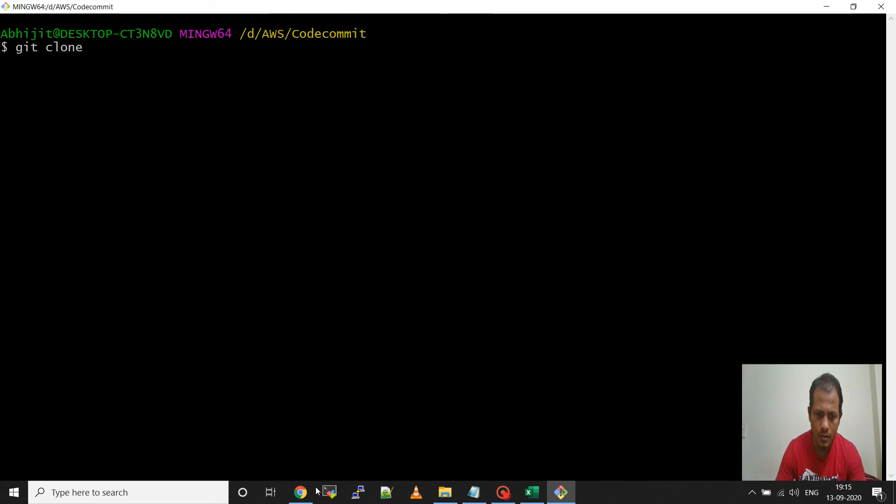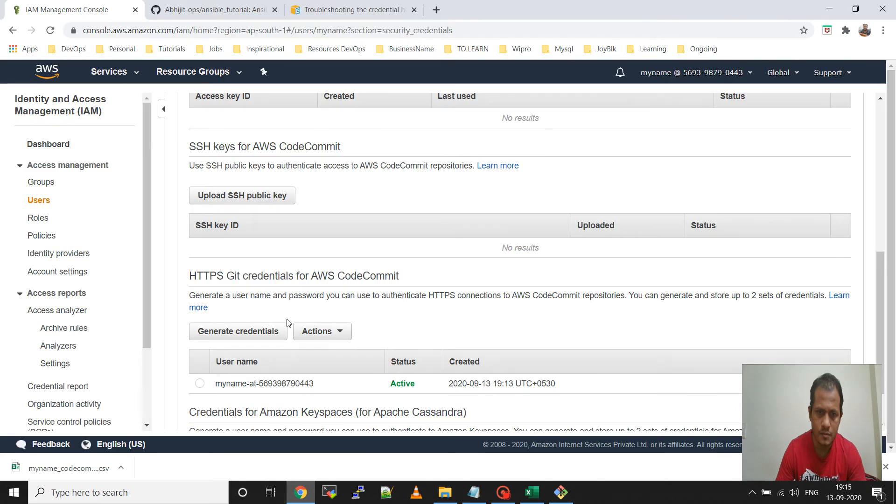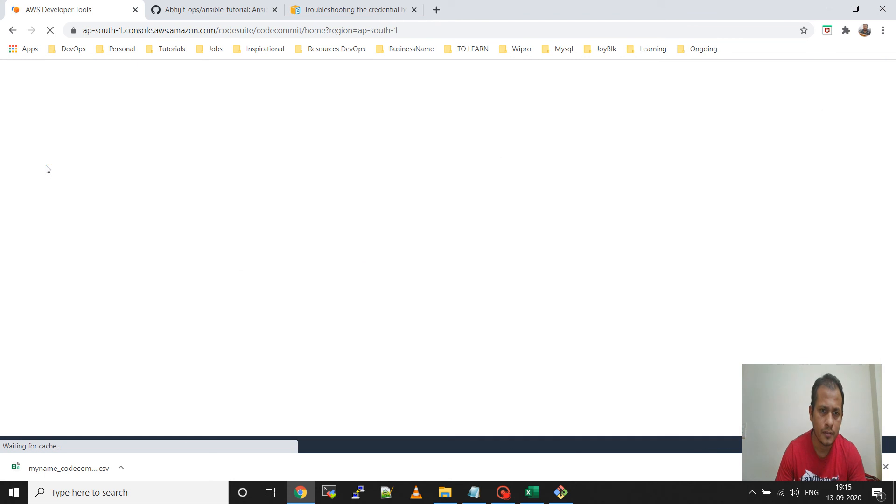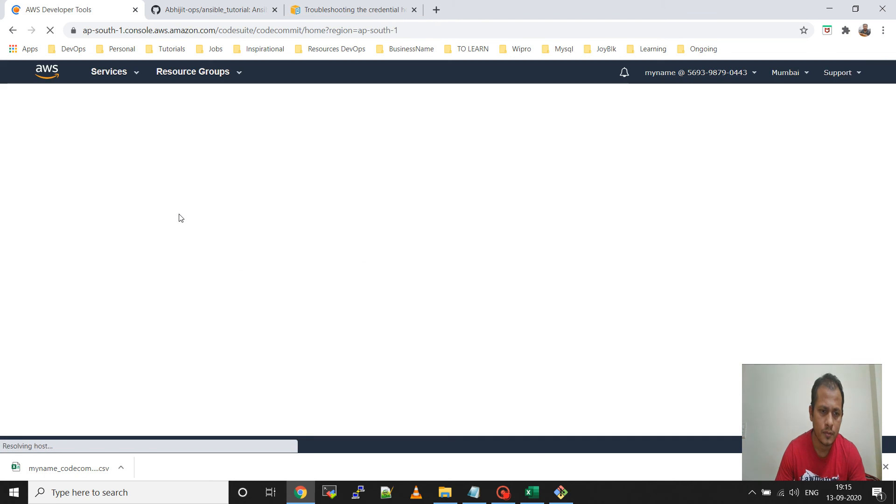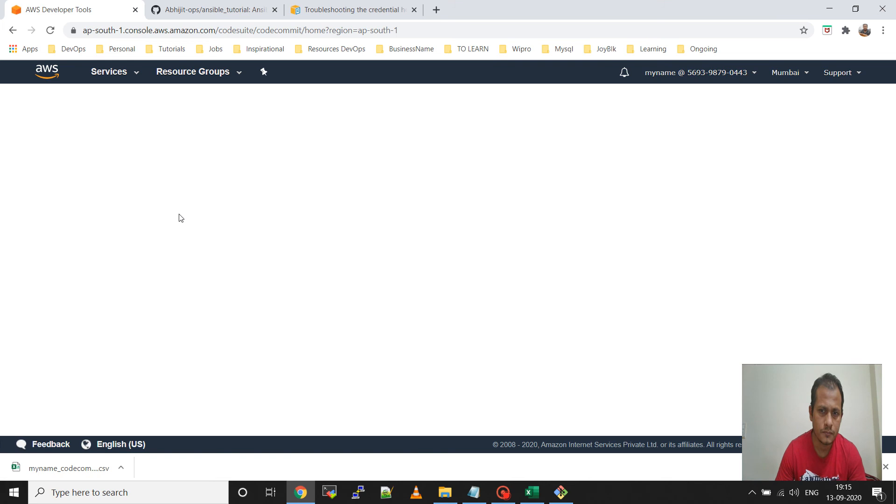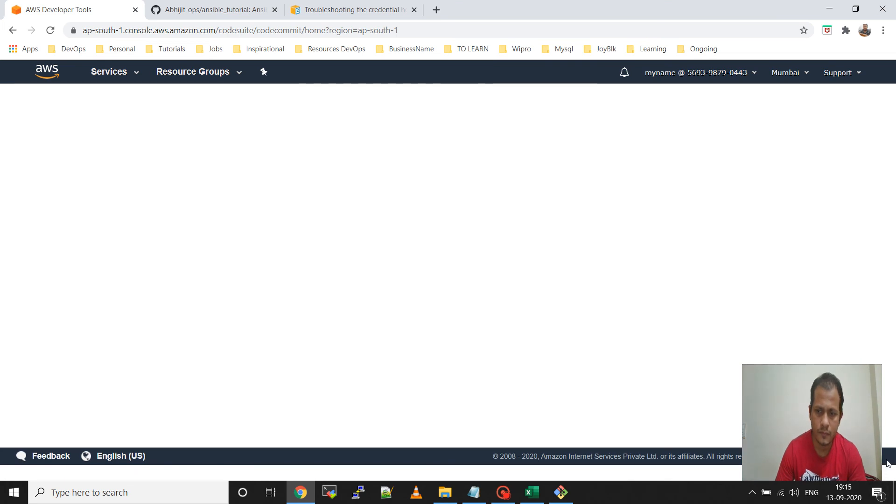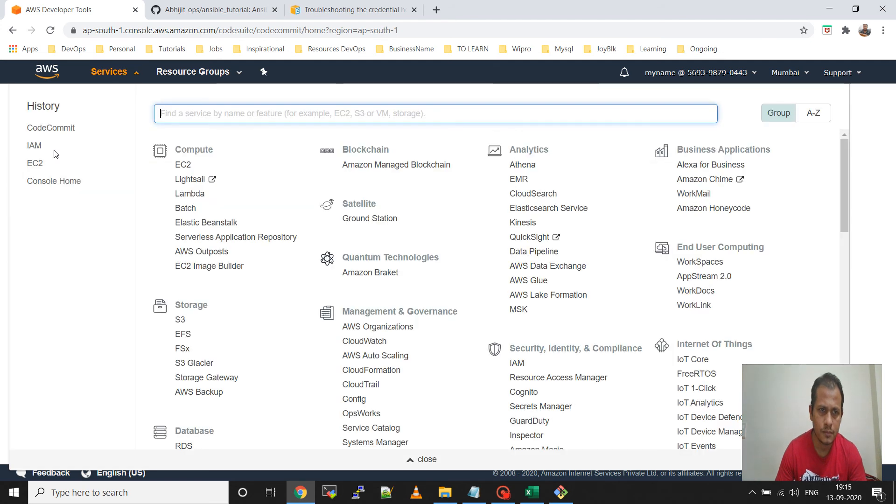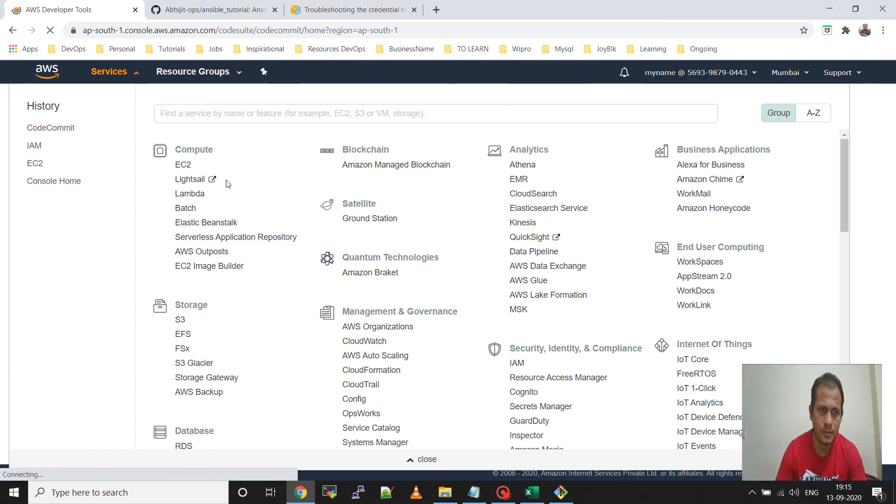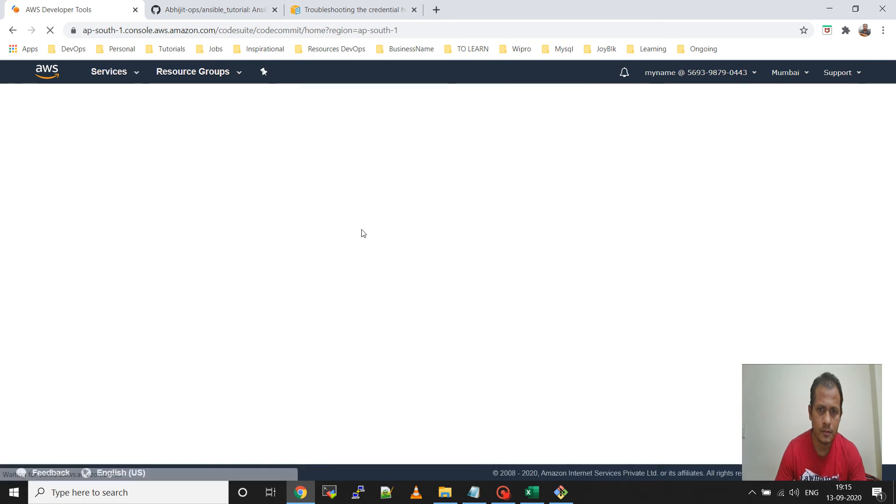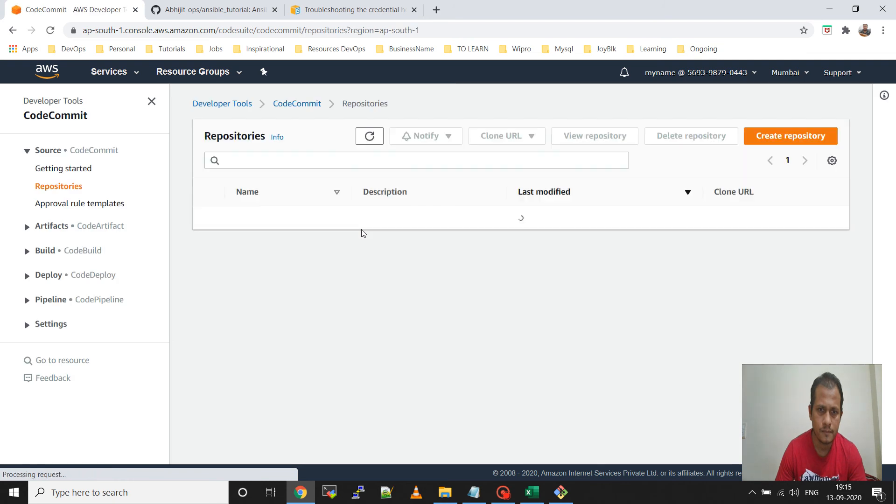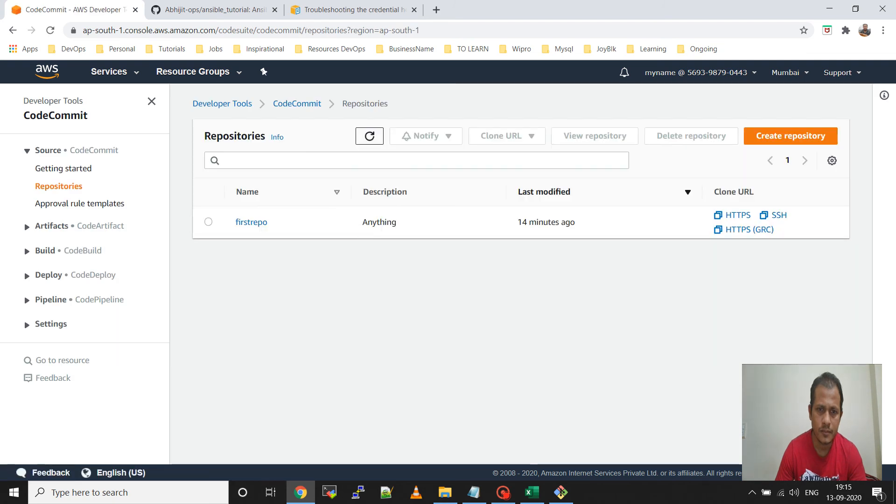Now git clone. As you have seen, I have created the repository. Go to the repository CodeCommit. Then take the repository URL.